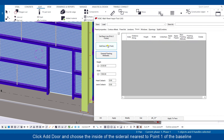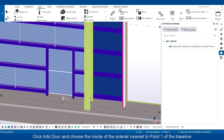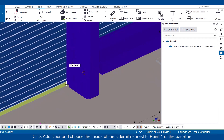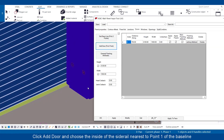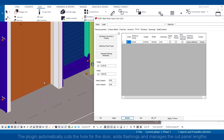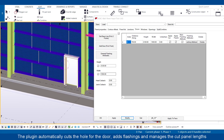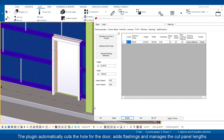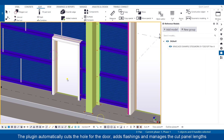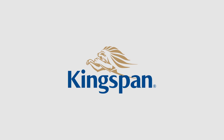Click Add Door and choose the inside of the side rail nearest to 0.1 of the baseline. The plugin automatically cuts the hole for the door, adds flashings, and manages the panel cut lengths.